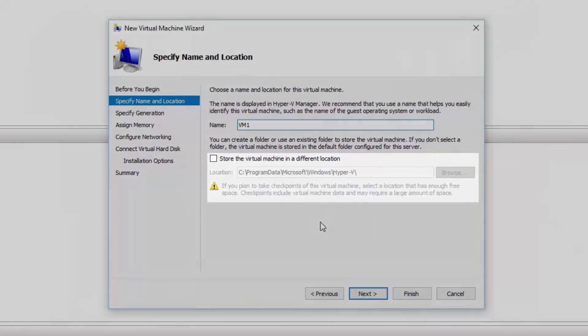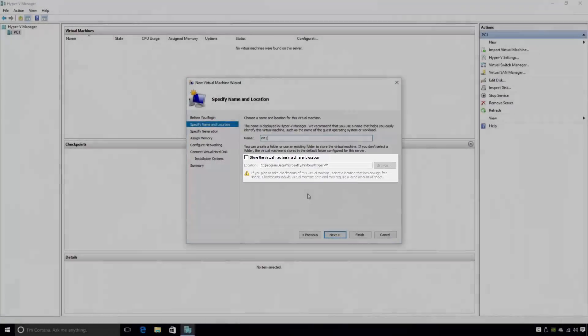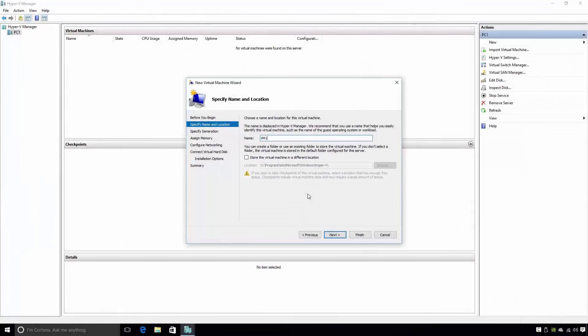By default, the virtual machine configuration files are kept on the C drive in the ProgramData, Microsoft, Windows, Hyper-V directory. If you want to change where the virtual machine configuration files are kept, all you have to do is tick the checkbox Store the virtual machine in a different location. You can then select your preferred location using the Browse button. Some administrators like to store their virtual machines on a separate partition to make them easier to manage. Personally, I'm a fan of storing my virtual machines on a completely separate hard disk altogether in order to maximize the performance of the virtual machines.